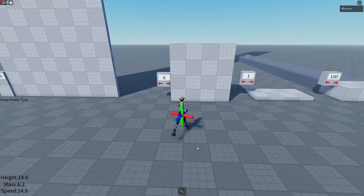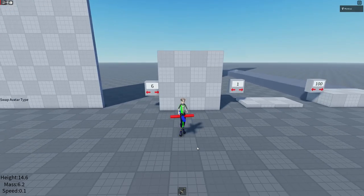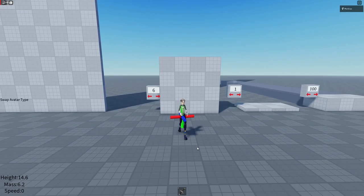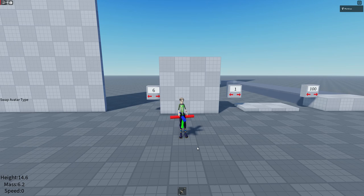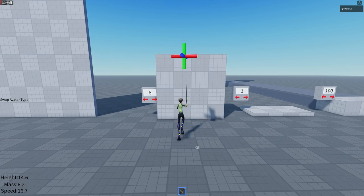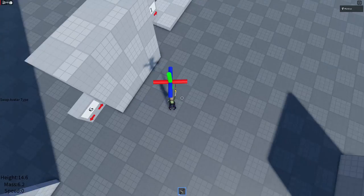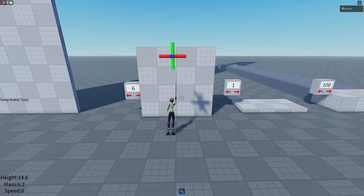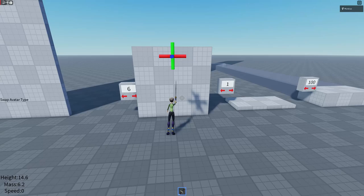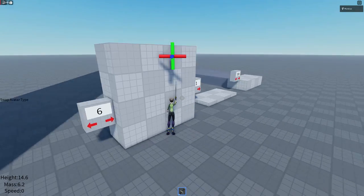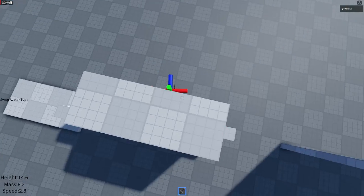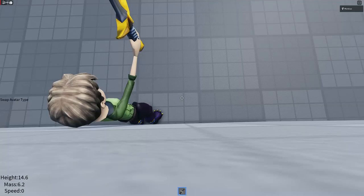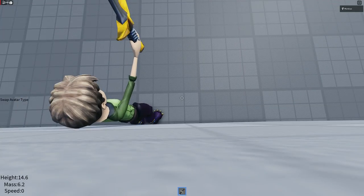So first of all we need to set our centre of mass really high. So we're going to do Nimbus and at the peak we're going to equip the sword. Then we need to do a Nimbus clip and this is really simple. To do a Nimbus clip you need to put your back to the wall you want to clip through.